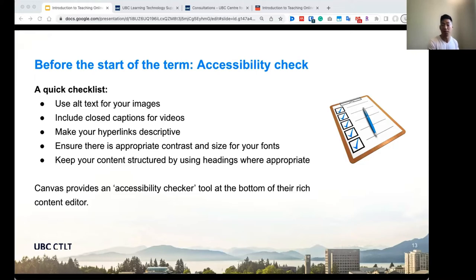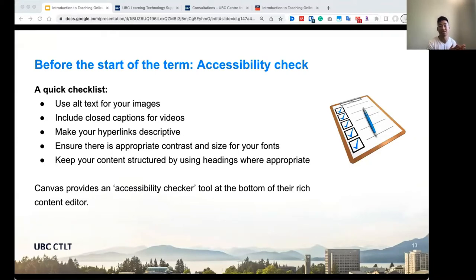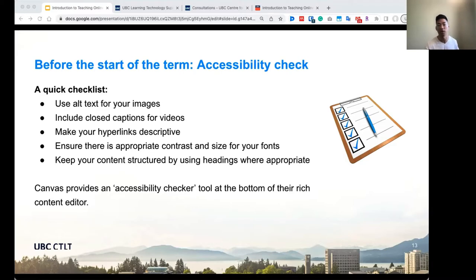You want to ensure the font, text size, and contrast are appropriate — black and white is typically very good and using the standard font is fine. Using headings where appropriate is also important. The heading option is better than just making larger font because it allows accessibility tools to jump within the page and understand the hierarchy of the page. Canvas provides an accessibility checker at the bottom of the rich content editor — click on that and it'll give you a message of whether they found any accessibility issues. However, it's good to consider these on your own because the accessibility checker can't check for everything.